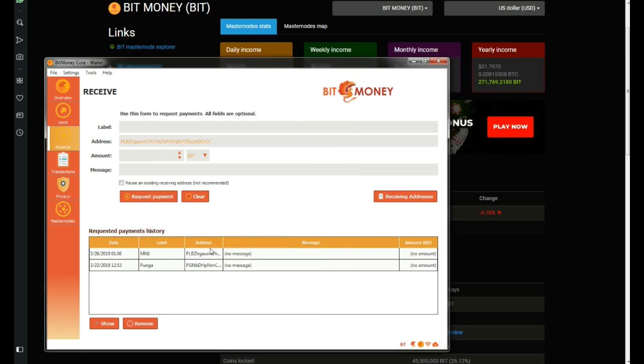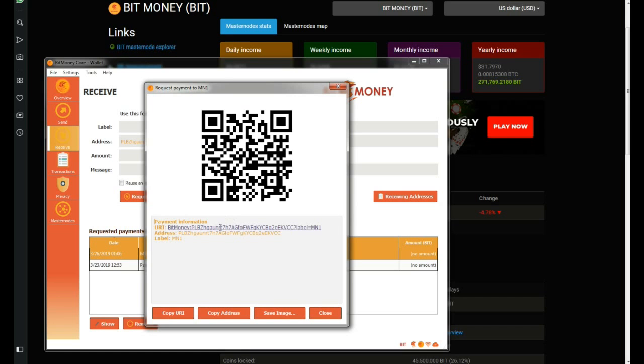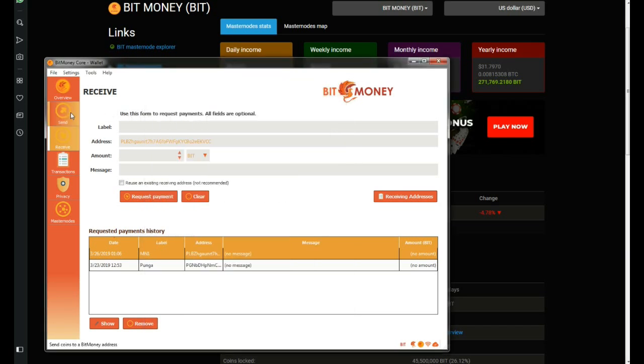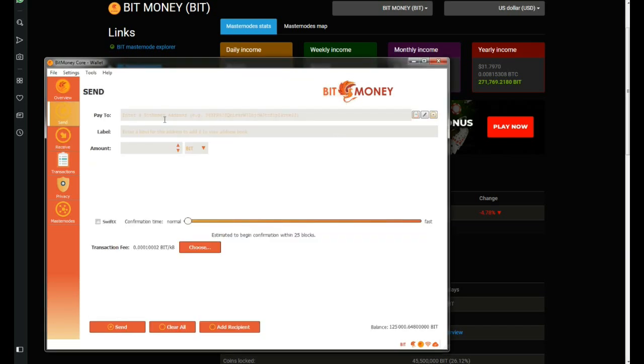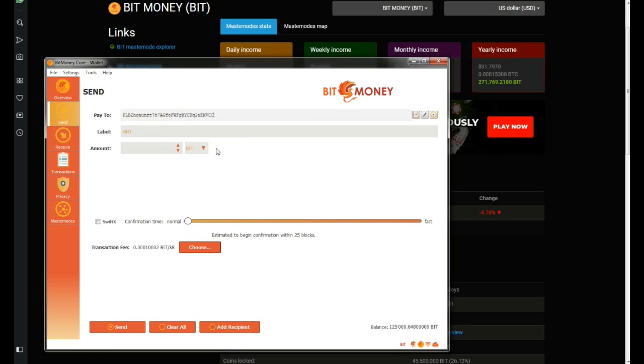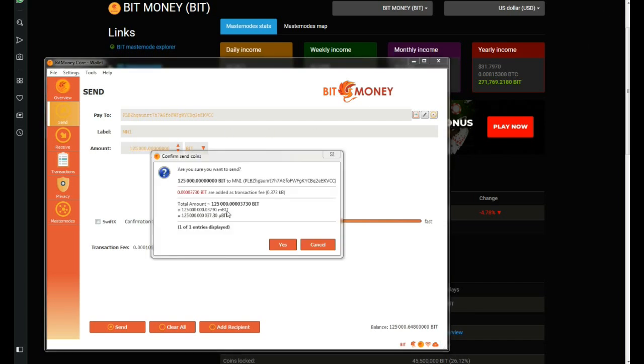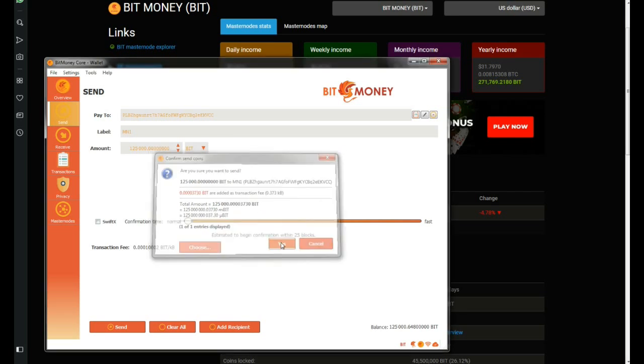And I'm gonna request payment. I'm gonna copy the address and I'm gonna send to this address right here. 125,000 BitMoney. As you can see this is the commission to pay for the actual transaction. I'm gonna send it right now.